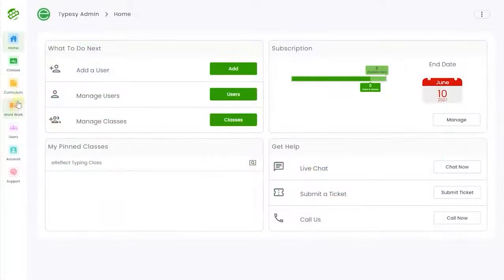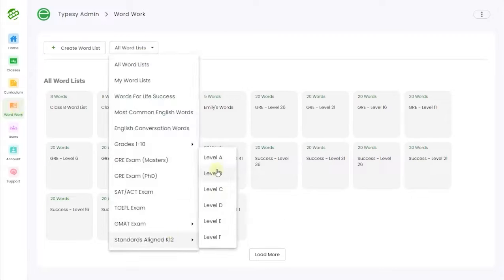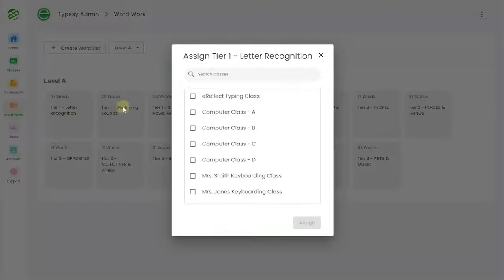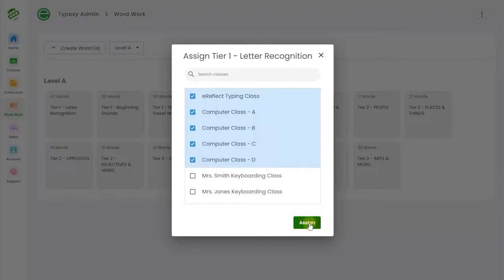In the Word Work tab, an administrator or teacher can quickly assign what vocabulary words their students should be learning alongside their typing challenges.